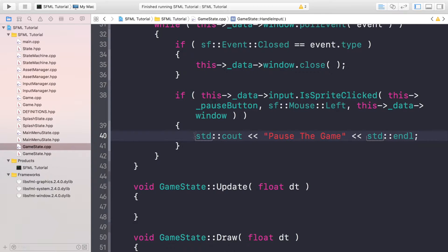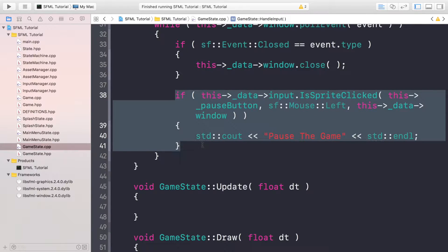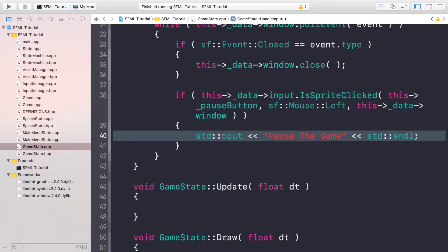Hello, in this video we are going to be implementing the pause state. In the previous video we created a game state which contains all our game logic and AI where the user actually plays the game. We had a pause button that when clicked printed out 'pause the game', but we actually want to pause the game instead. So what we want to do is create a pause state now.